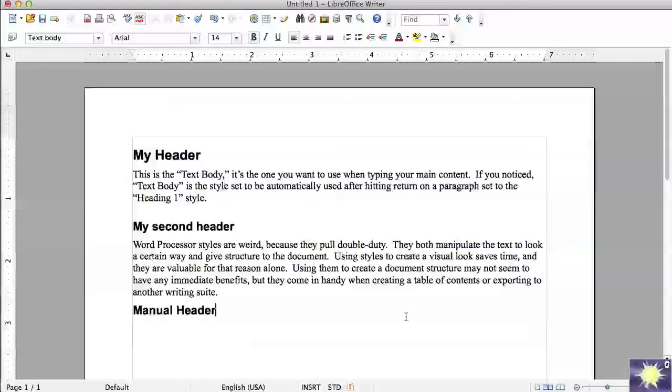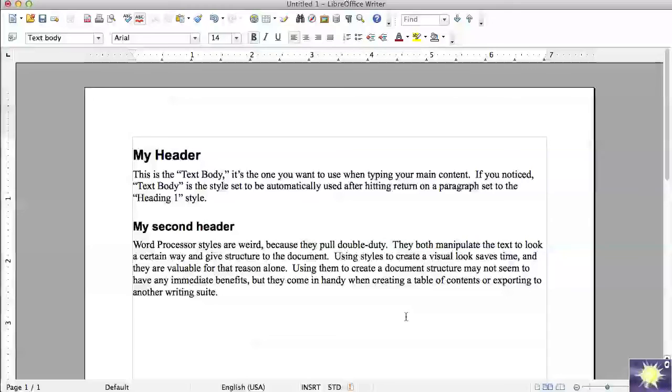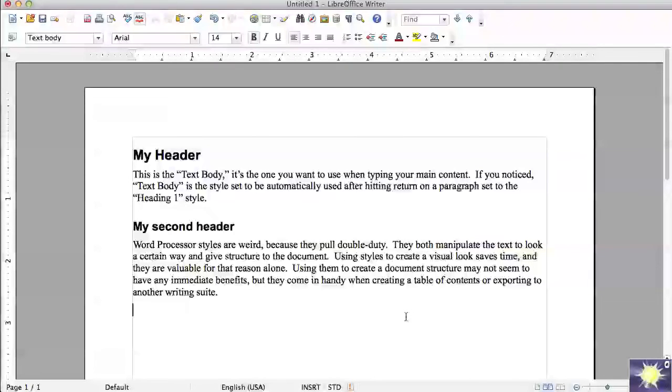If I wanted to change what my headers look like and I did it manually I would have to do that for every header that I created one at a time and on a long document that's impossible. Instead if you use styles all you need to do is change the way the style looks and then anything that takes that style is going to show up the same way.